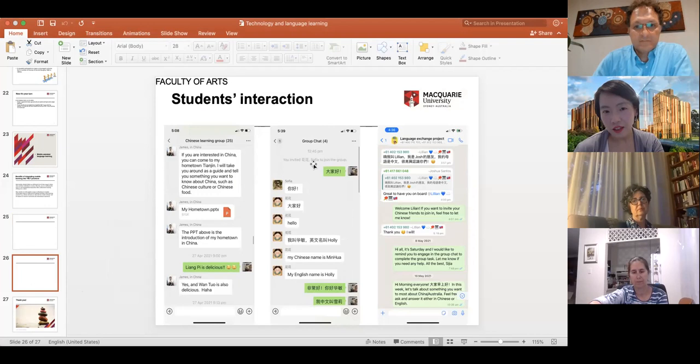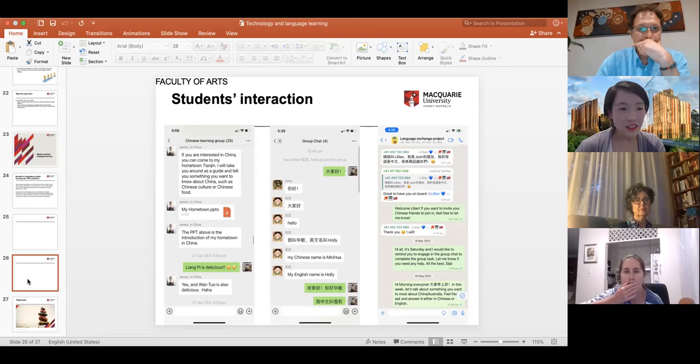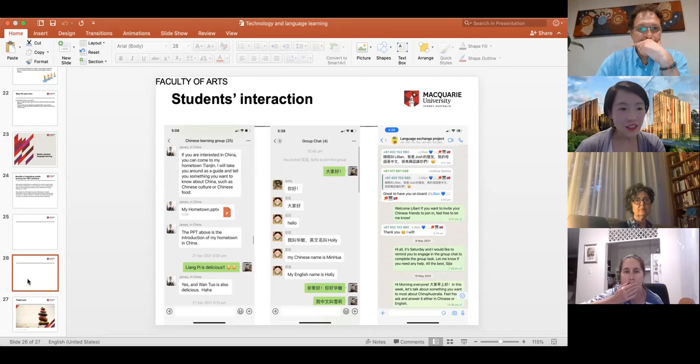This is the student discussion in small groups, in a larger group, and in WhatsApp. That's pretty much everything to cover today. Thanks everyone for spending the one and a half hours together — it's been a very interesting and inspiring session.